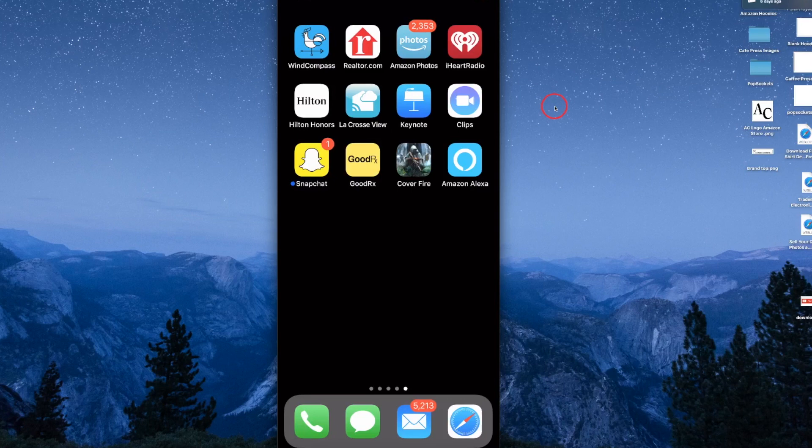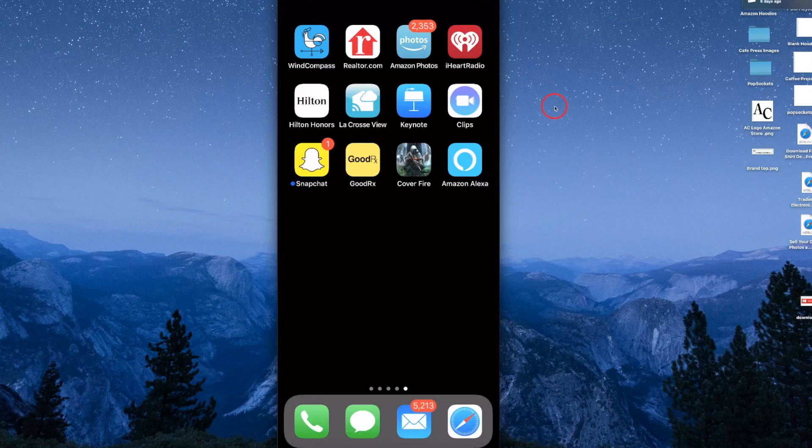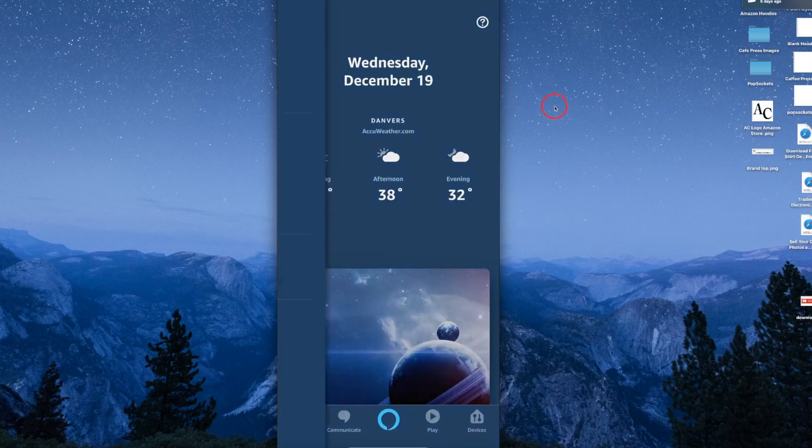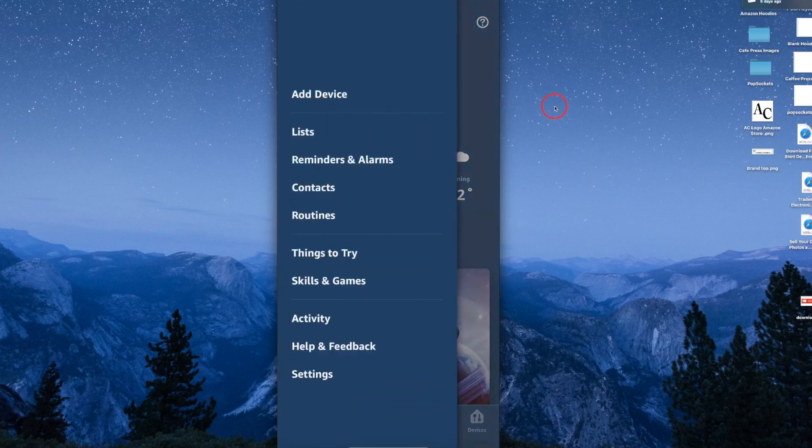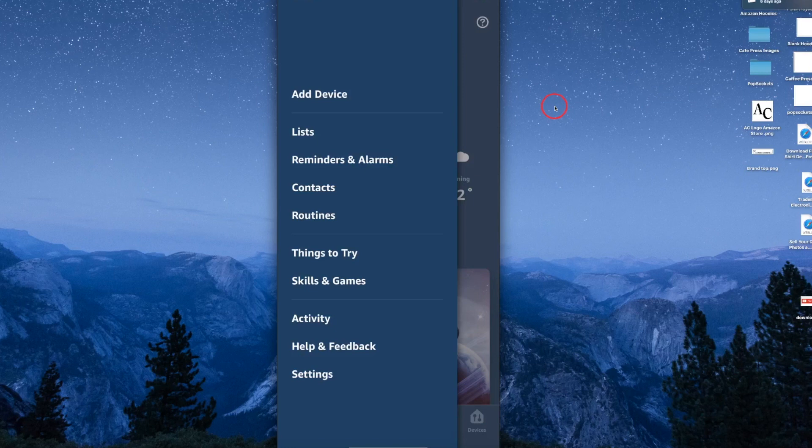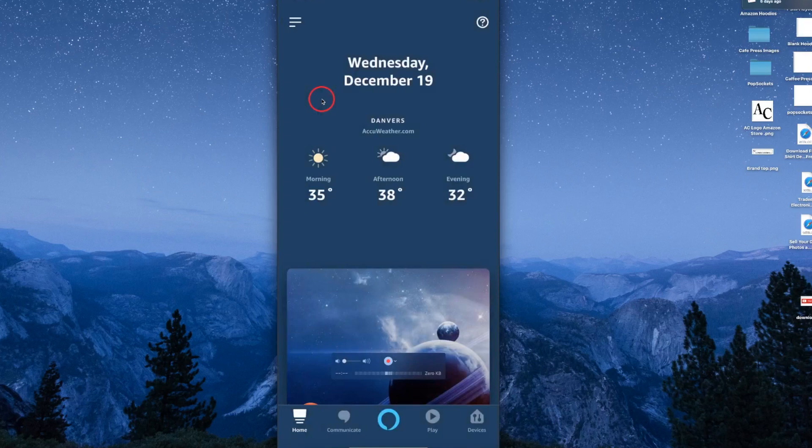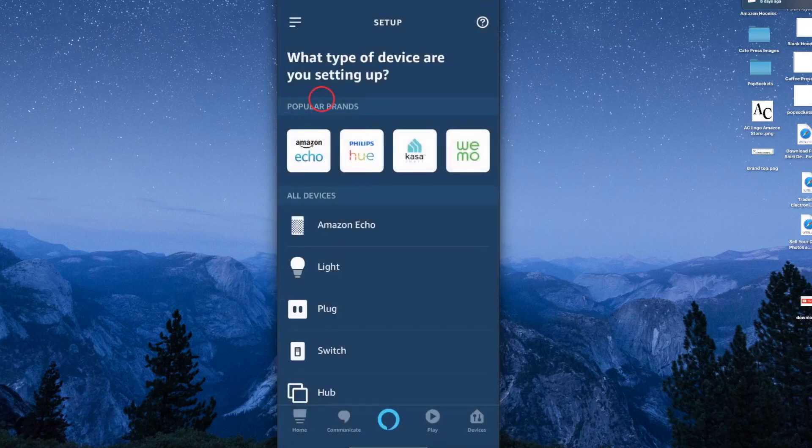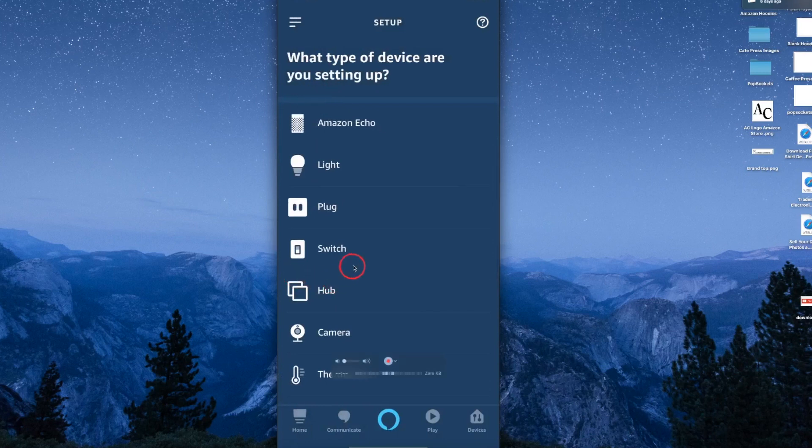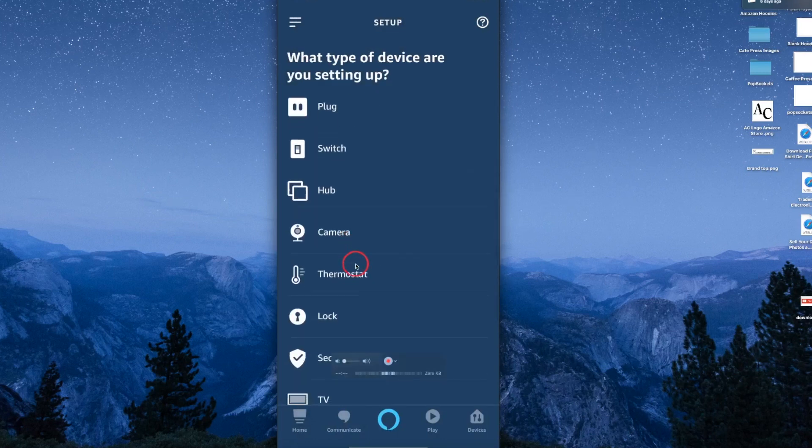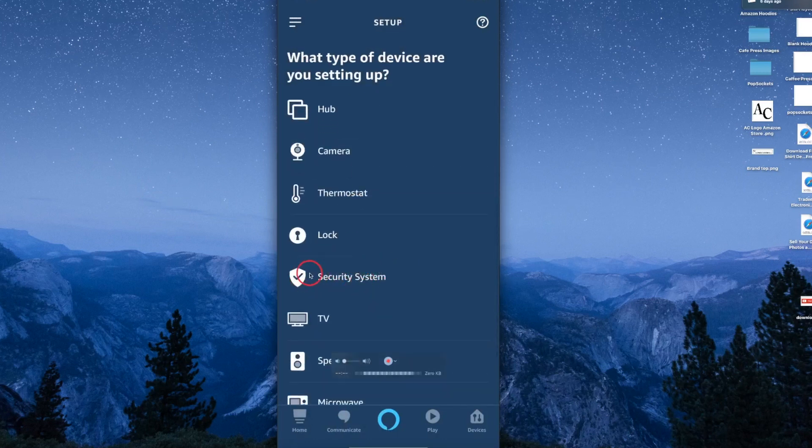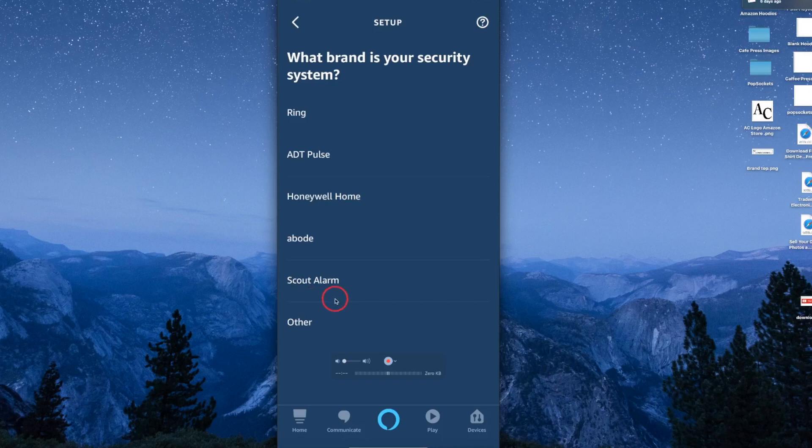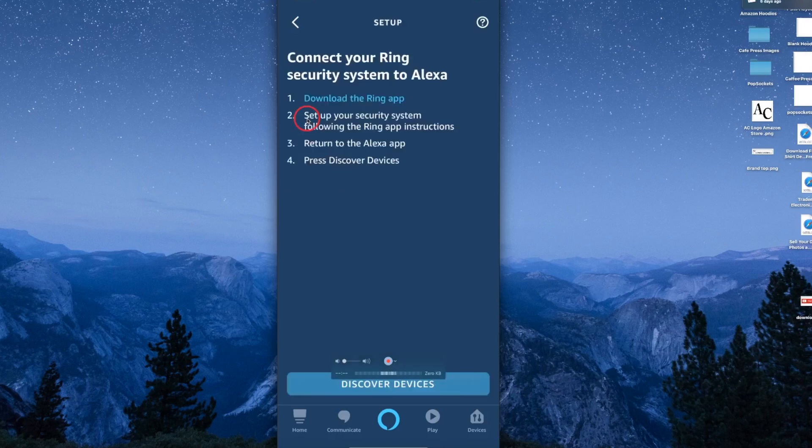Once you update your Amazon Alexa app and open it up, you want to find the Ring device, which is not that easy to find. You want to add devices - tap on that with your iOS device. Then you'll scroll down to where it says security systems. Tap on security systems. The first one is Ring - if you have ADT, Honeywell, Scout alarm, and so forth. You just tap on the Ring alarm, then discover devices. Click on that and it downloads the information and communicates with the alarm.